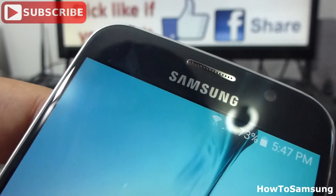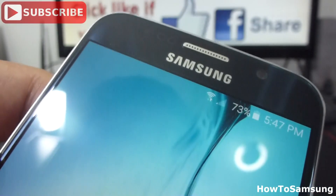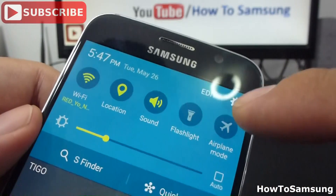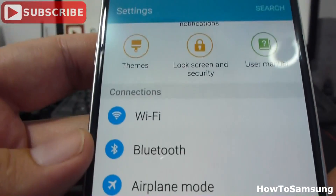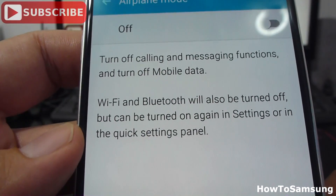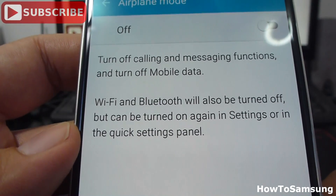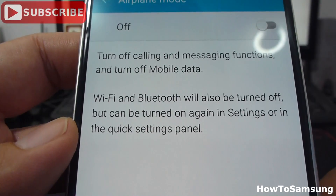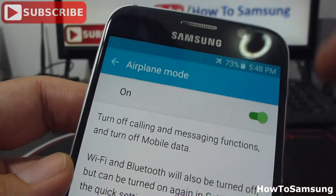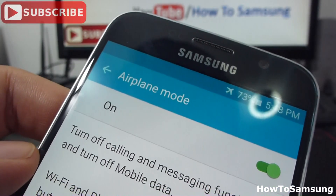Now if I want to turn on airplane mode again, I can do it a third way — going from here to Settings. In Settings, you're going to find a third option called airplane mode. If you read what it says: 'turn off calling and messaging functions and turn off mobile data. Wi-Fi and Bluetooth will also be turned off but can be turned on again in Settings or in the quick settings panel.' So if I turn it on, you can see the little airplane again and my Wi-Fi and mobile data have been turned off.